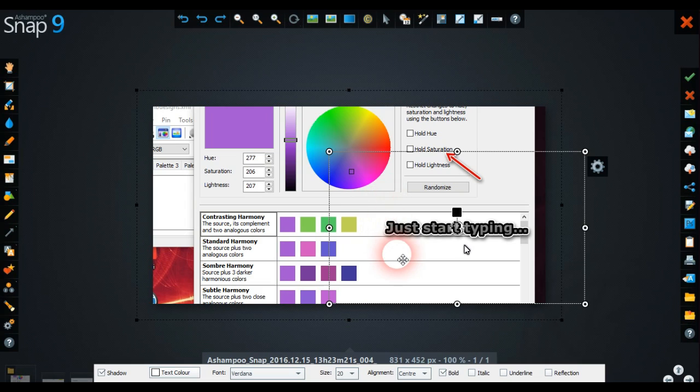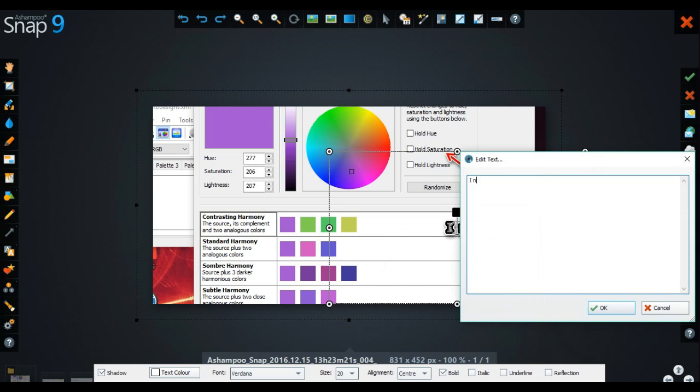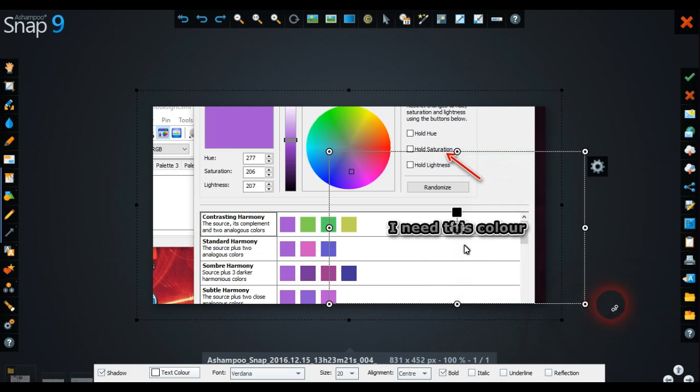You can also put some text into that. So you could say, when it says there, just start typing. So you could say I need this color. Okay, so you just click okay on that, and that's all you do.